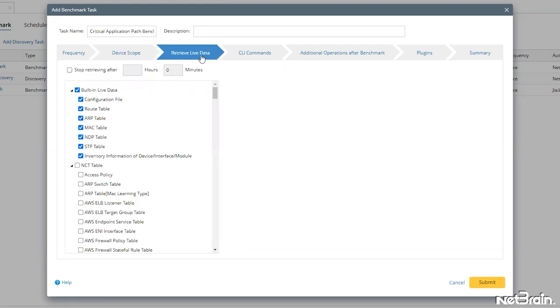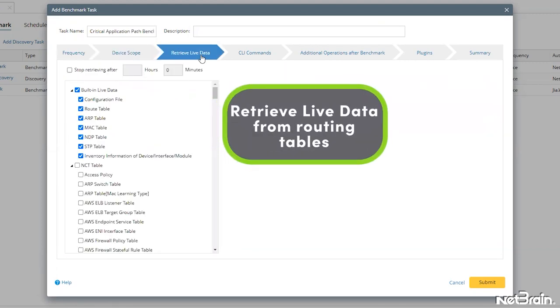In retrieve live data, we're going to uncheck everything except routing tables to ensure that we have the current configured routing on each device.